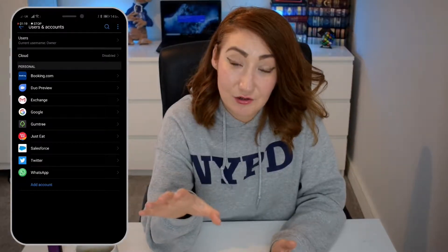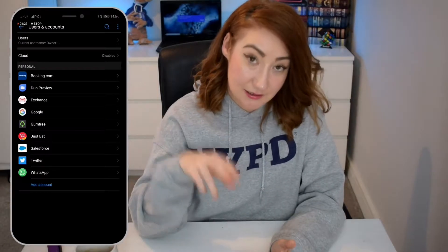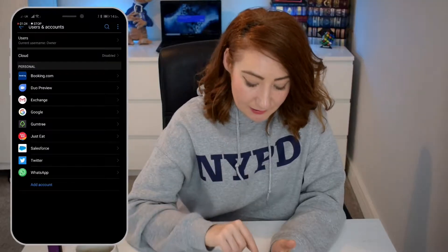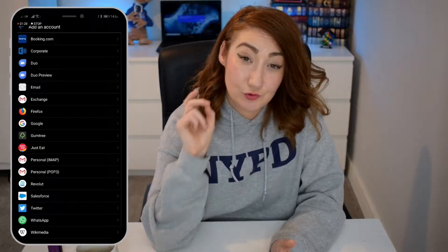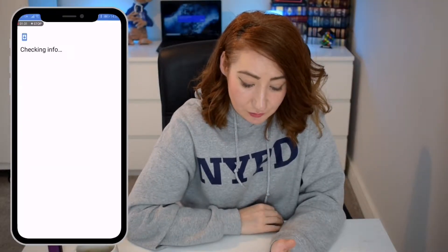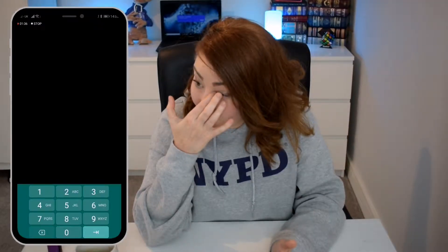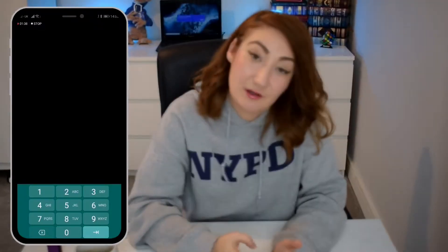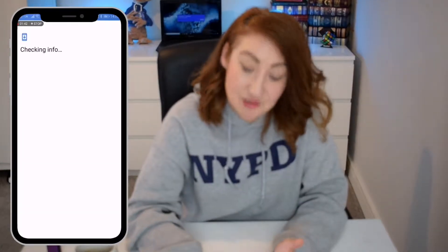If you haven't already got a Gmail, or if you just haven't signed in yet, then all you have to do is hit Add Account. Then you want to go to Google — just tap on Google. It's just asking me for my on-screen password because I've got that set up as security. That won't happen to you — I'm just a bit cautious.